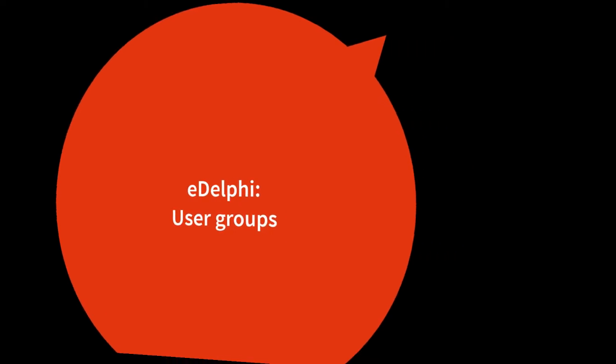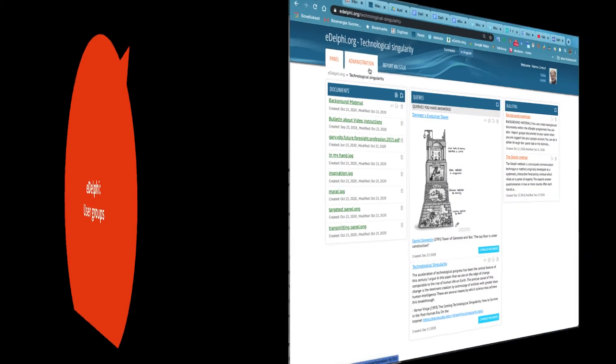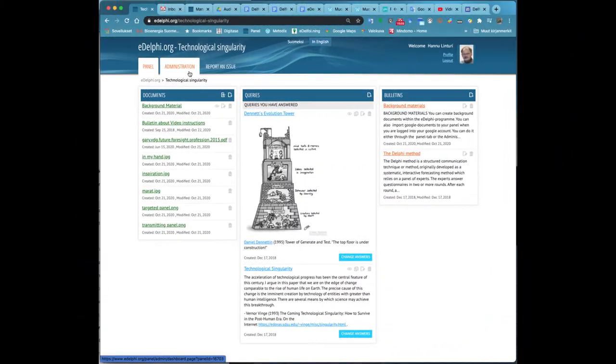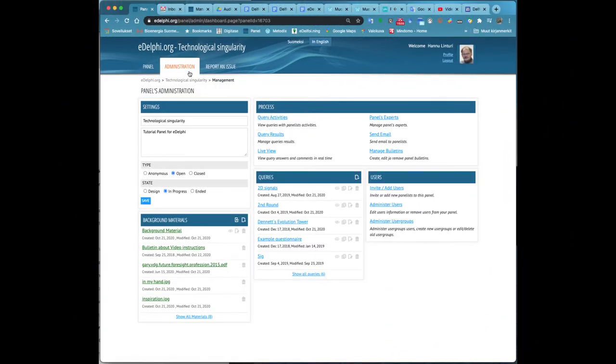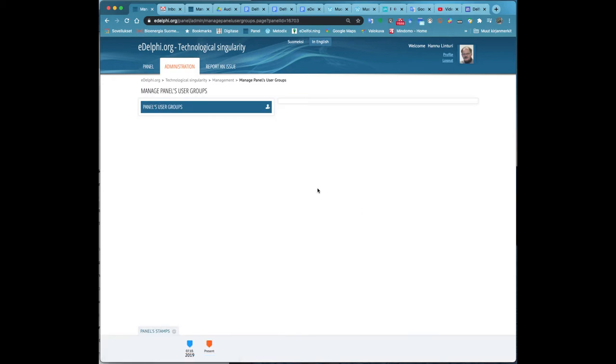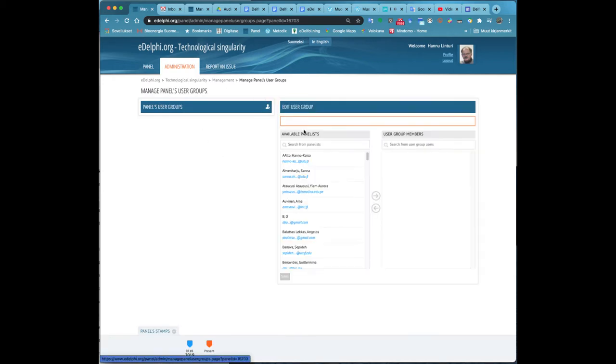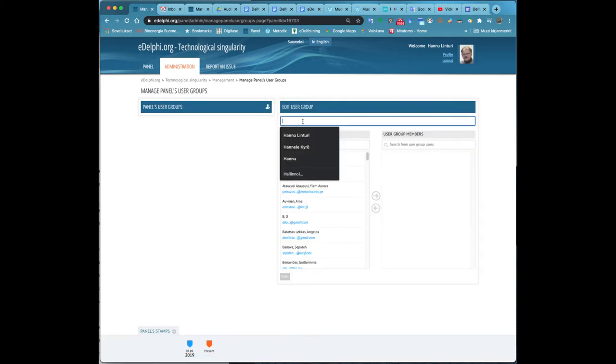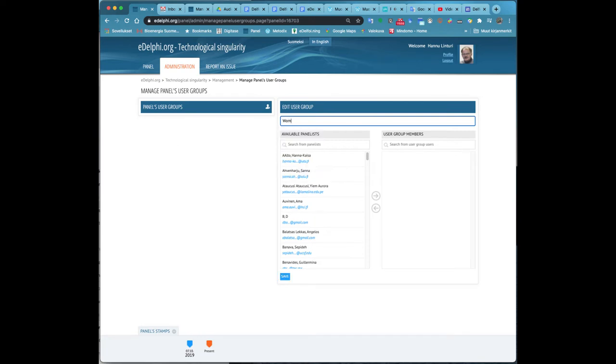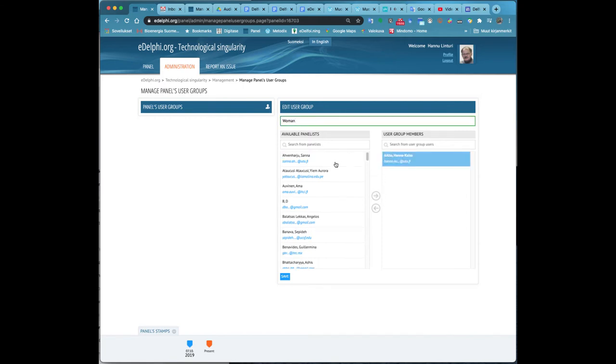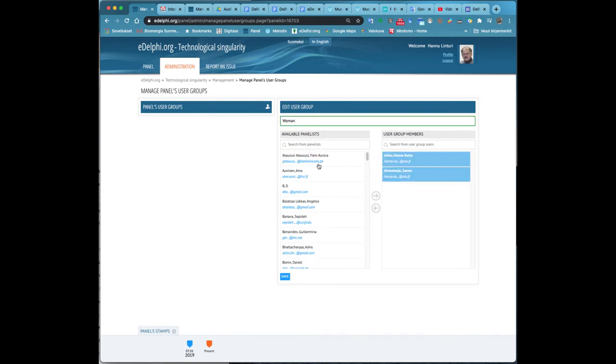Administering user groups. Through user grouping, you can divide your panel as you wish. This makes it possible, for example, to filter the female panelists in one group and the male panelists in another. Respectively, in the reporting phase, you can examine the results of one individual group or compare the results of different user groups.